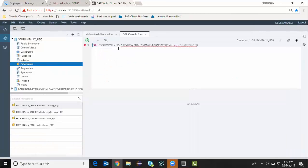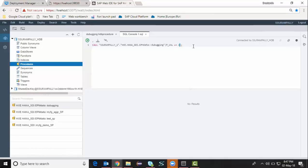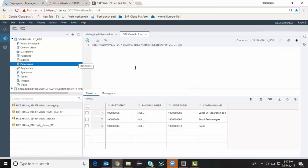It's going to call the HDI container based procedure. I'm going to pass a parameter to it which is going to be, let's say I would like to see top three customers who made the revenue in the descending order. I'm going to call this one.